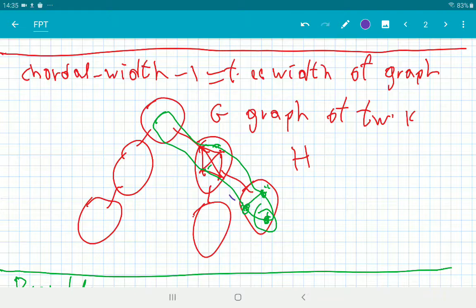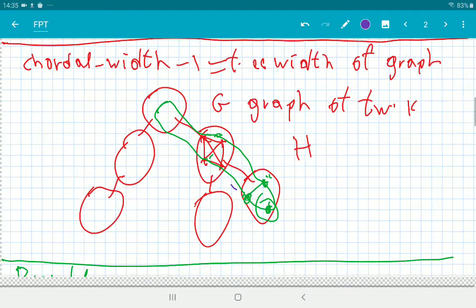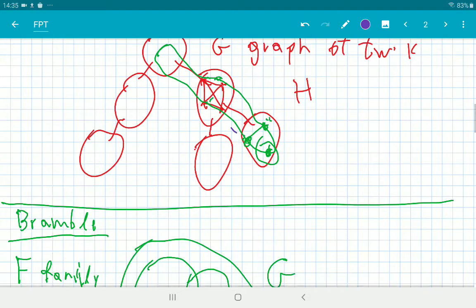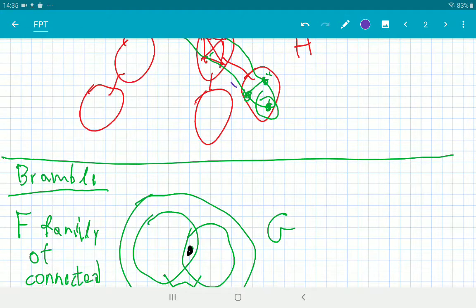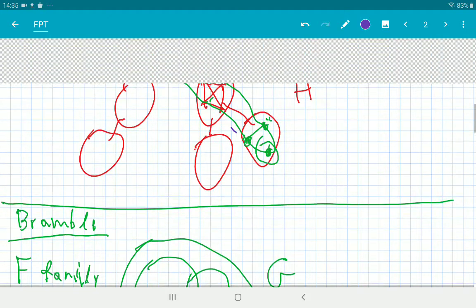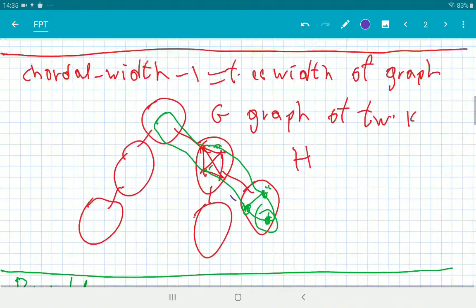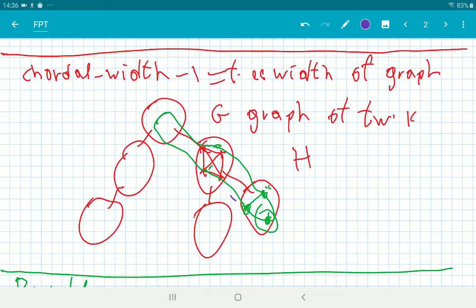Clearly in this case, the chordal width of the resulting graph is just going to be the size of the bag. So this essentially says that the two definitions are equivalent. The other direction requires slightly more work.